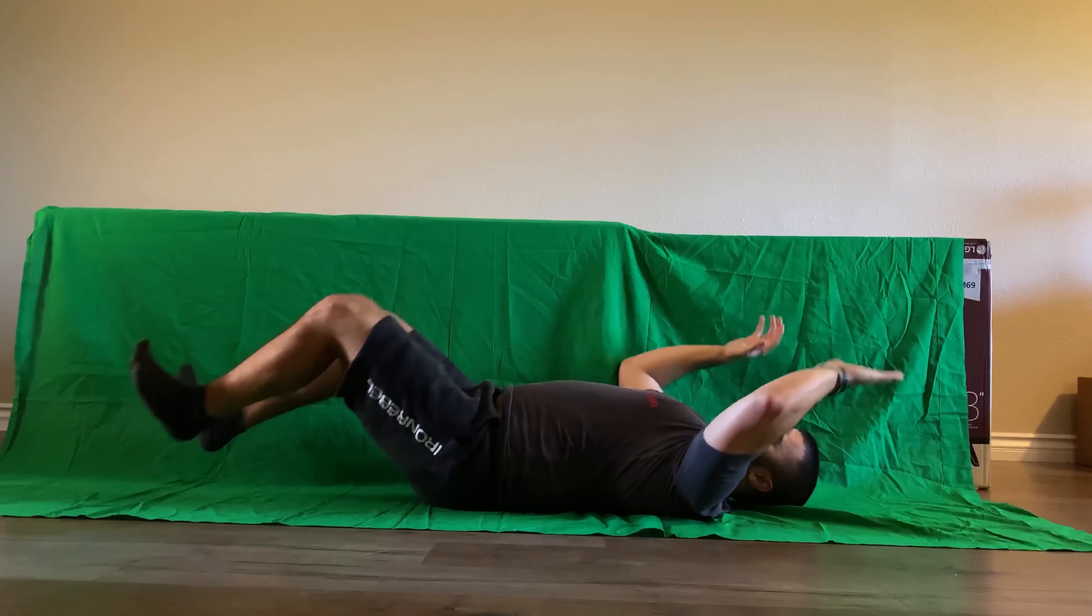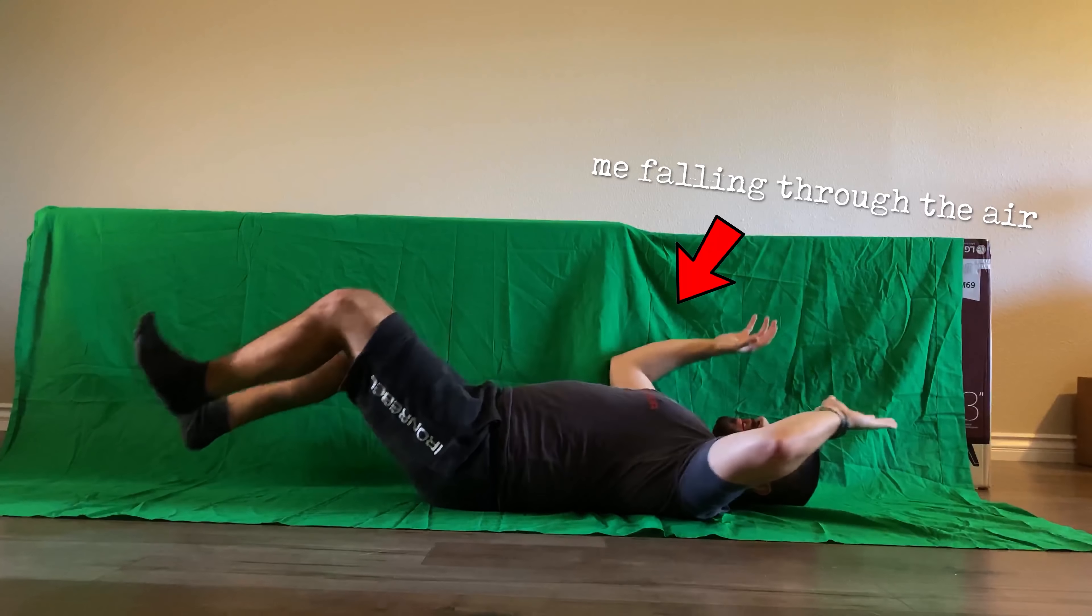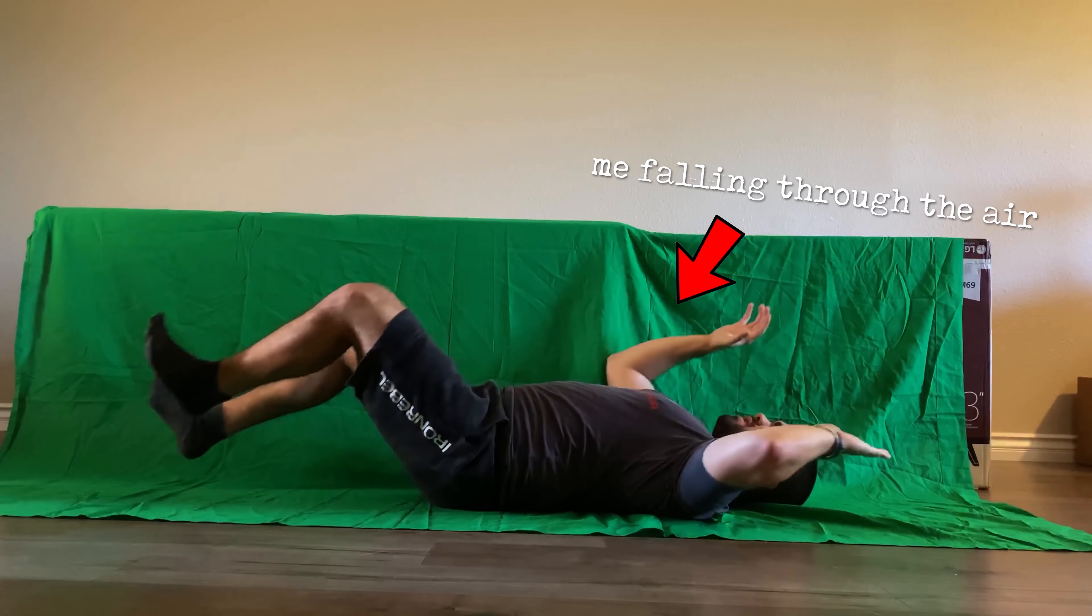Then set up your camera, press record, lie down on the green screen and do your best falling through the air impression. Yes, I know I look really silly doing this, but it'll look cooler by the end of this video. Once you're done, stop recording and trim the shot to your liking. You'll only need about five seconds of your green screen falling clip for this effect.